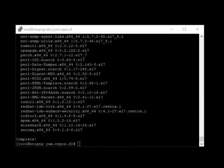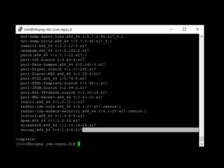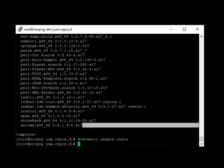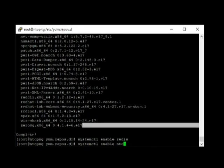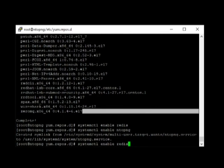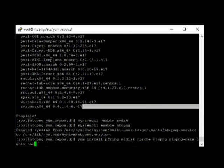First thing we need to enable redis. Next, enable NTOPNG. There we go.